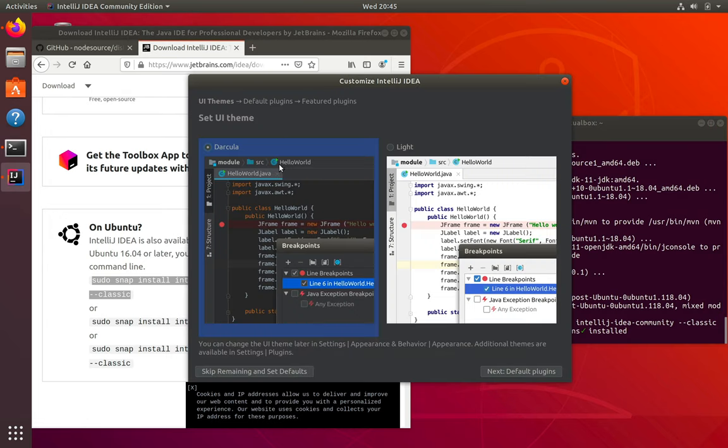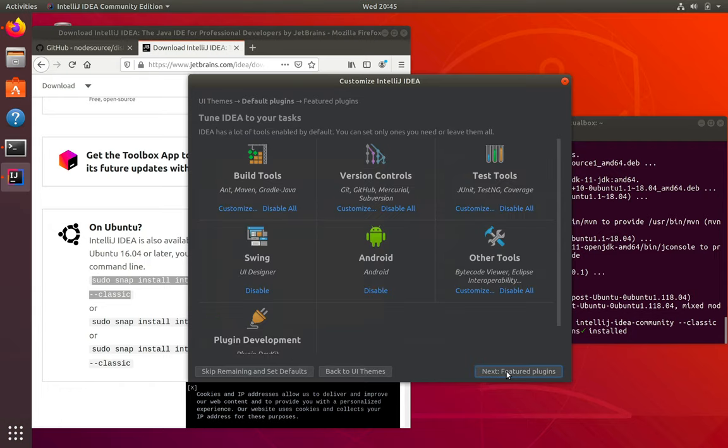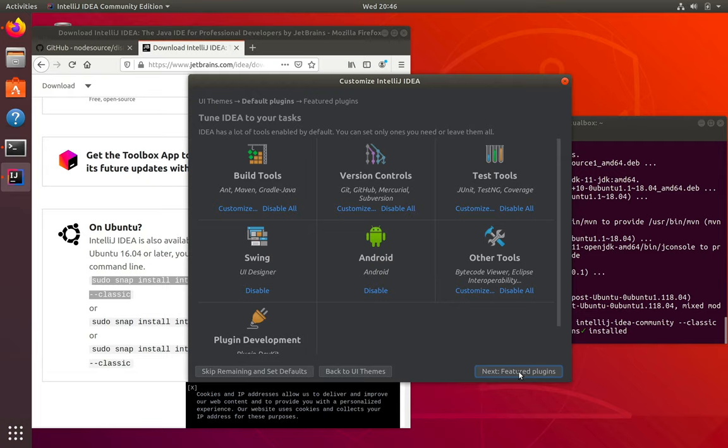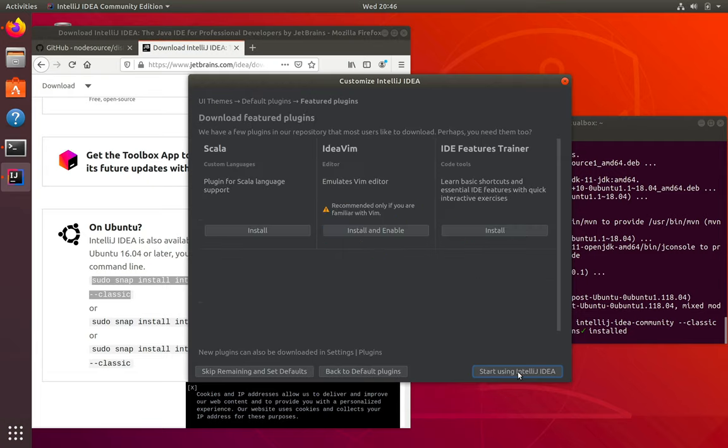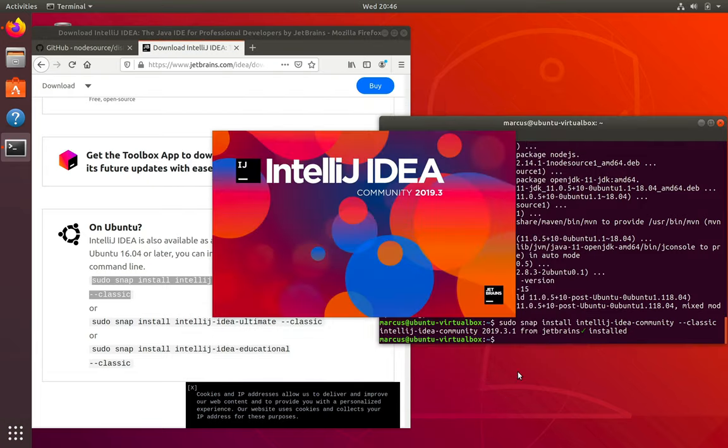Then it'll ask us for a UI theme. We're just going to go with the dark theme. We don't want to change any of the default plugins. If you definitely know that you want to use different version control software or build tools, go ahead and configure those here. And you can just go with all the defaults if you're at all unsure of what to do.